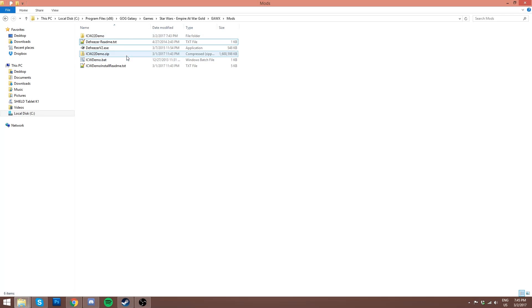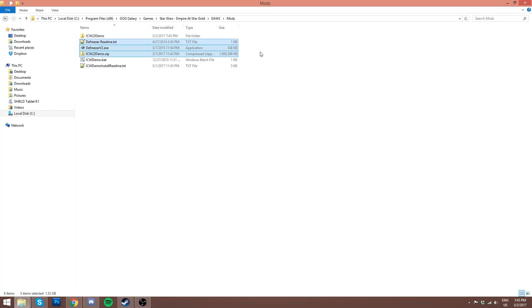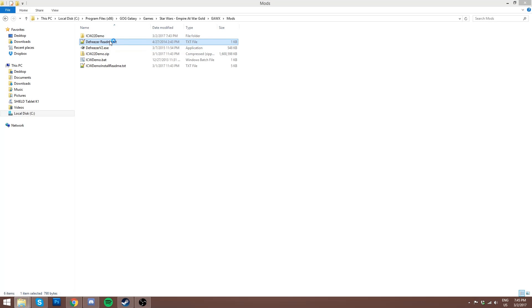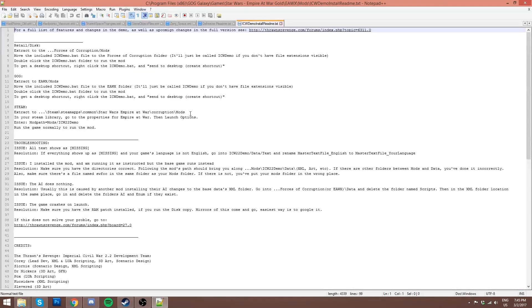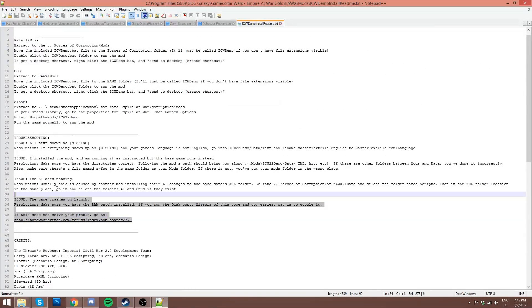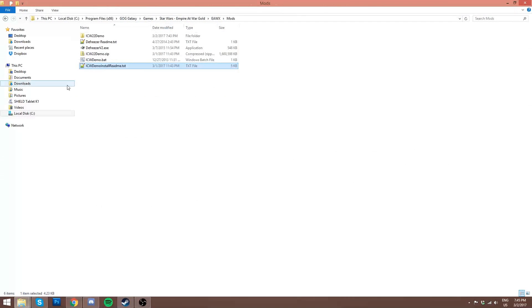Now it's all extracted into your Mods folder. You'll have your demo folder itself, the DeFreezer files for the unit selection freeze bug that Empire at War has — check the README to see how to use that. You'll also have the zip file you downloaded (you can delete that), and you'll have the ICWDemo.bat and ICWDemoInstallReadMe. Make sure you at least look at the troubleshooting section, but since I'm showing you how to do it you won't need the instructions.